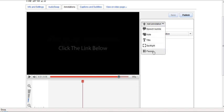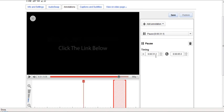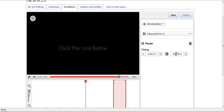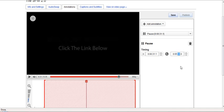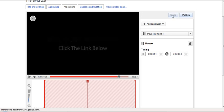Over here, and then publish. So that's set at 31.1, that's fine. This one we want to set at 5 minutes, so 5. Save that and publish.